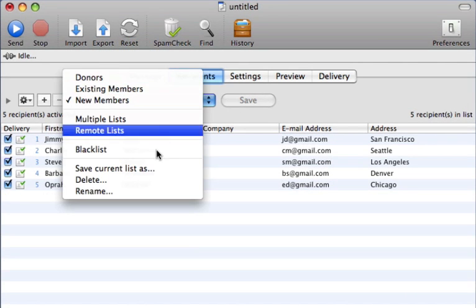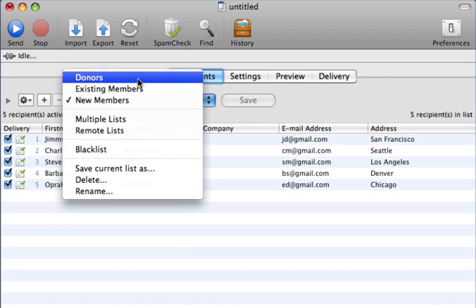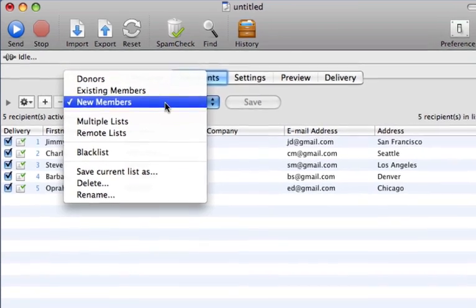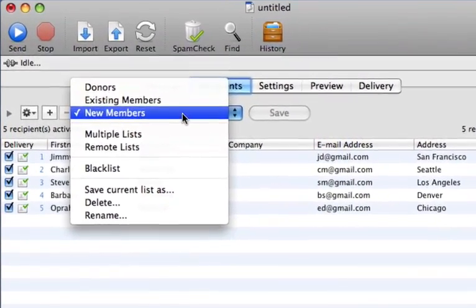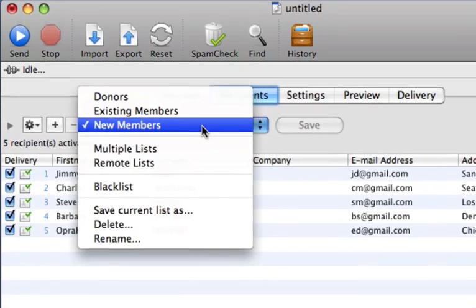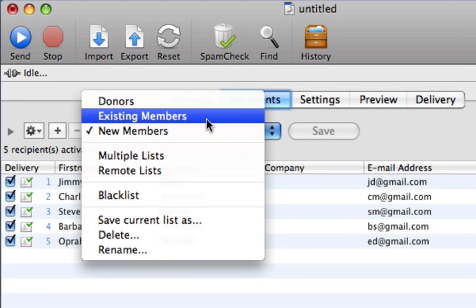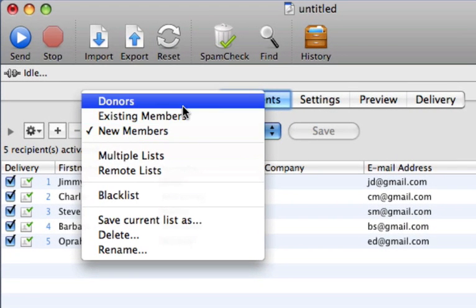You can even create separate mailing lists that are appropriate for your organization. For example, you might choose to have separate lists for new members, existing members, and donors.